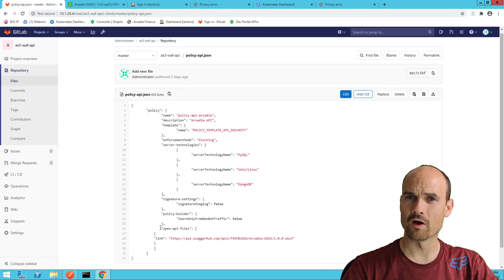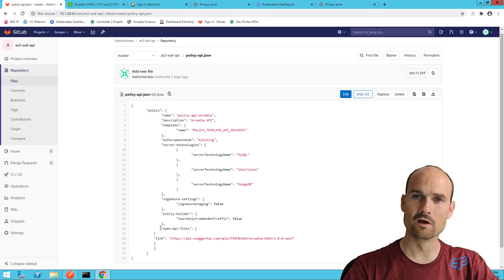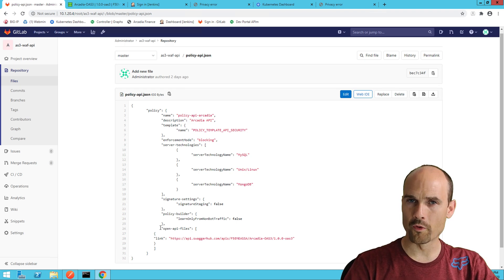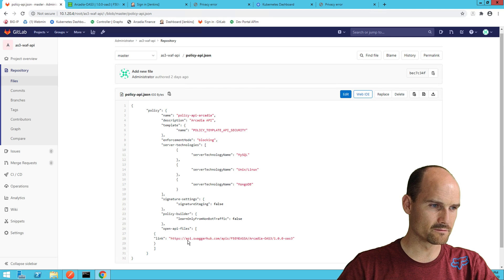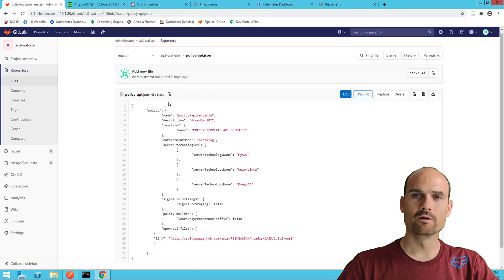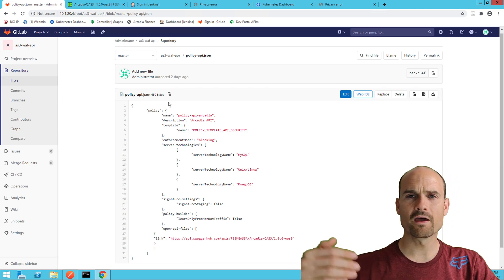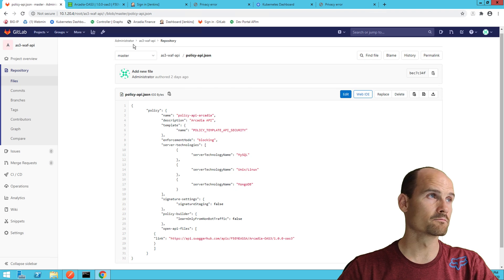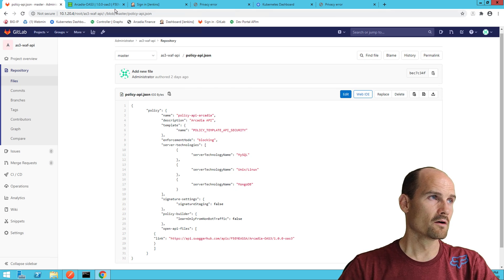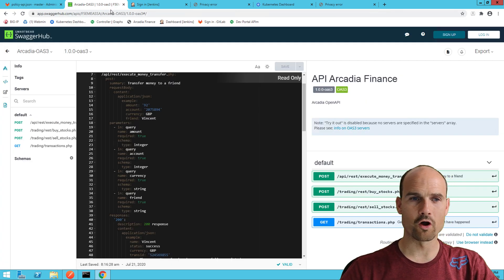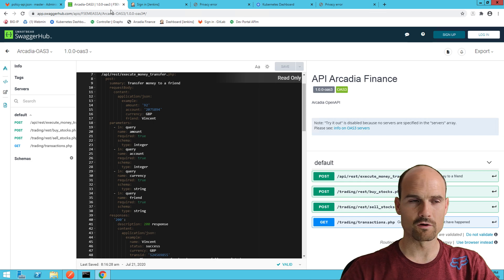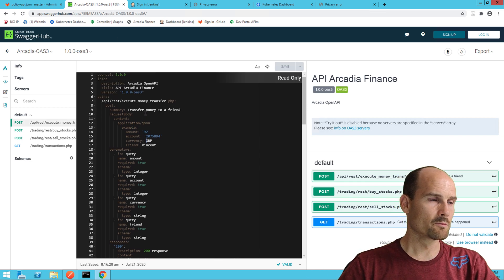This file, as you can see, is located in swagger hub. It could be hosted anywhere, it could be in GitLab as well, but for the demo I prefer swagger hub because it's graphical. So this is my swagger file, it's a banking application.